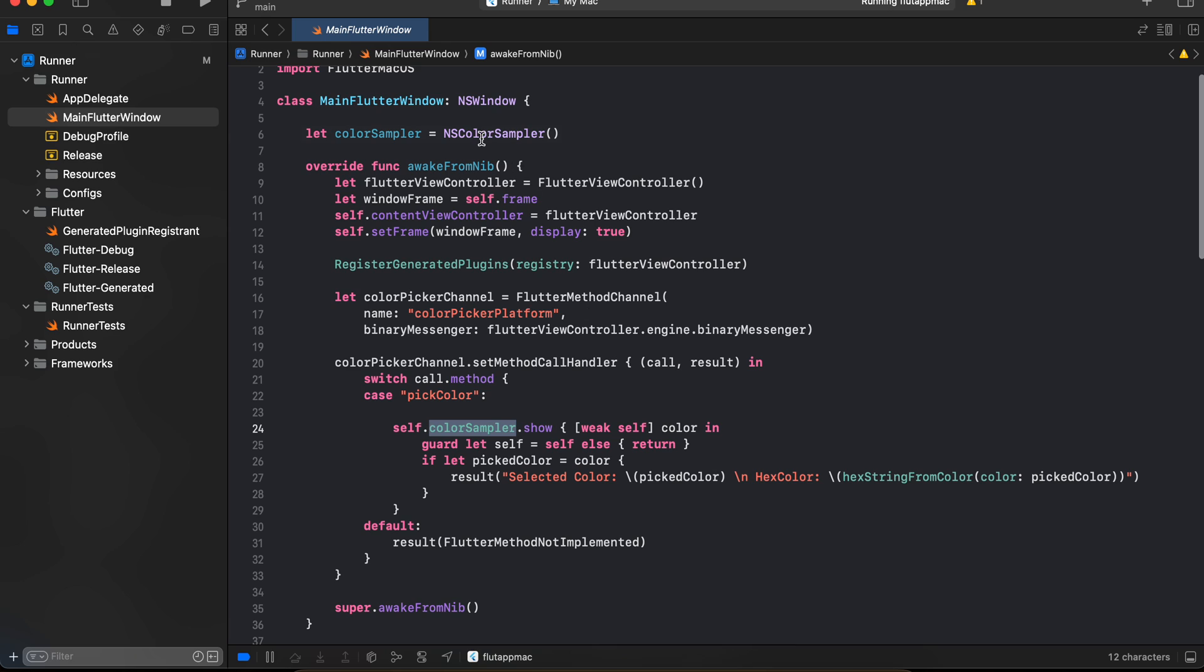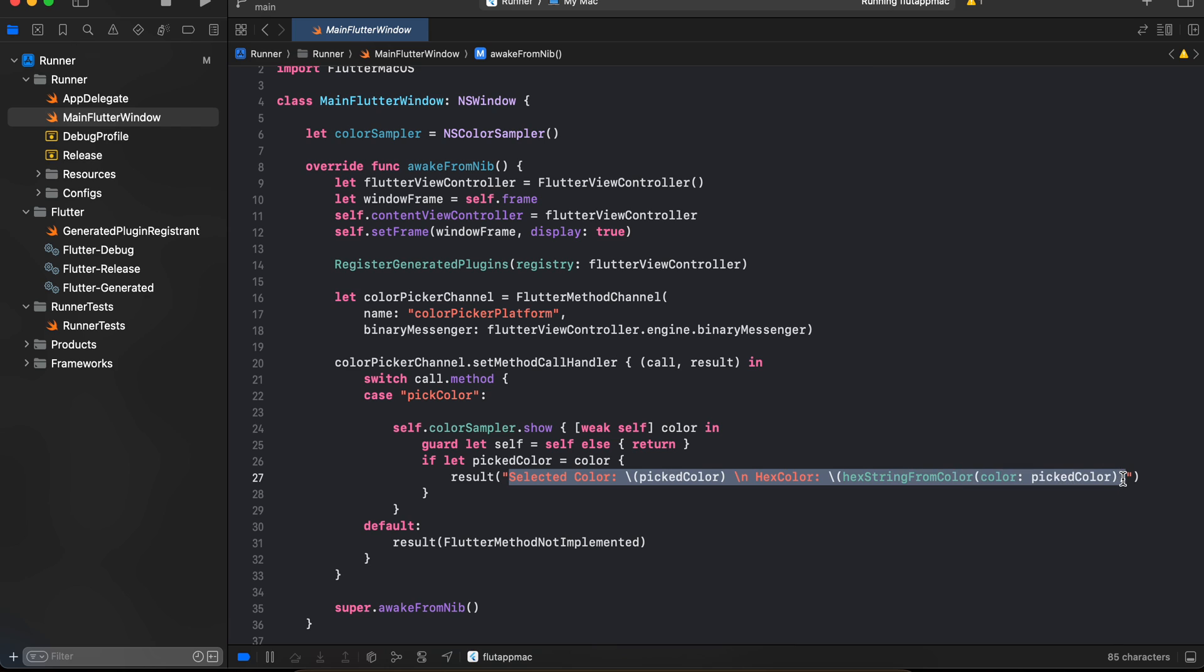And once we have a specific color I'm just sending that color back to Flutter side. So if you want to remove the strings you can remove it. If you only want to send the picked color you can only send this.